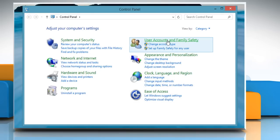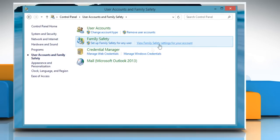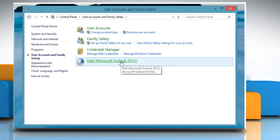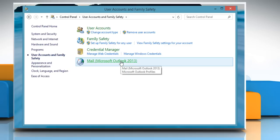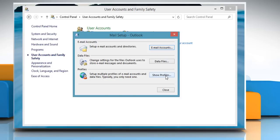Now click on User Account and Family Safety, then click on Mail Microsoft Outlook 2013. The Mail icon in the Control Panel will only be active if you have installed Microsoft Outlook 2013 and have accessed it at least once. Click on Show Profiles.